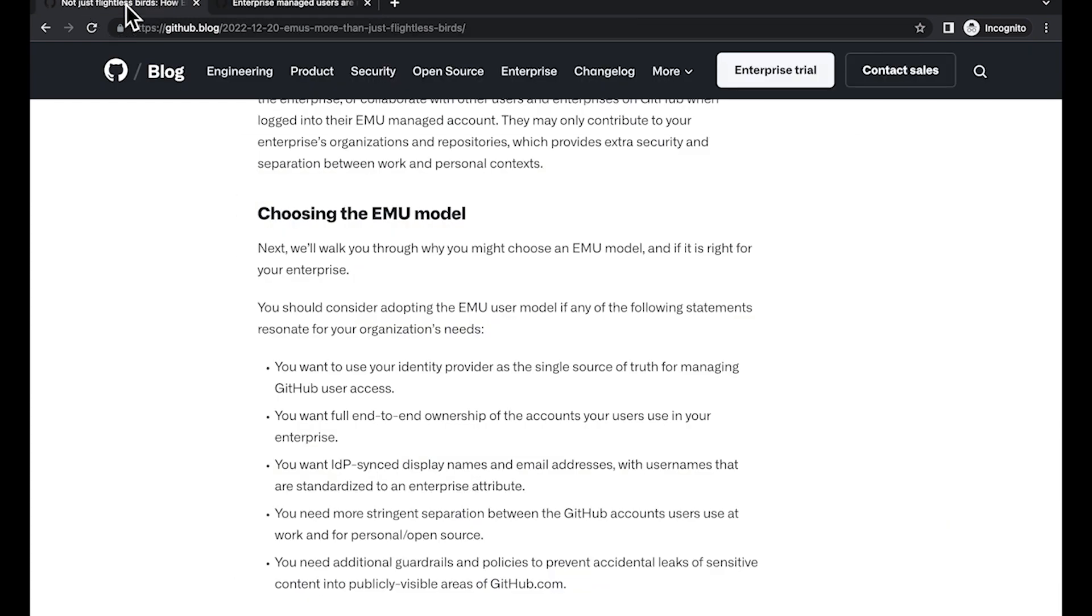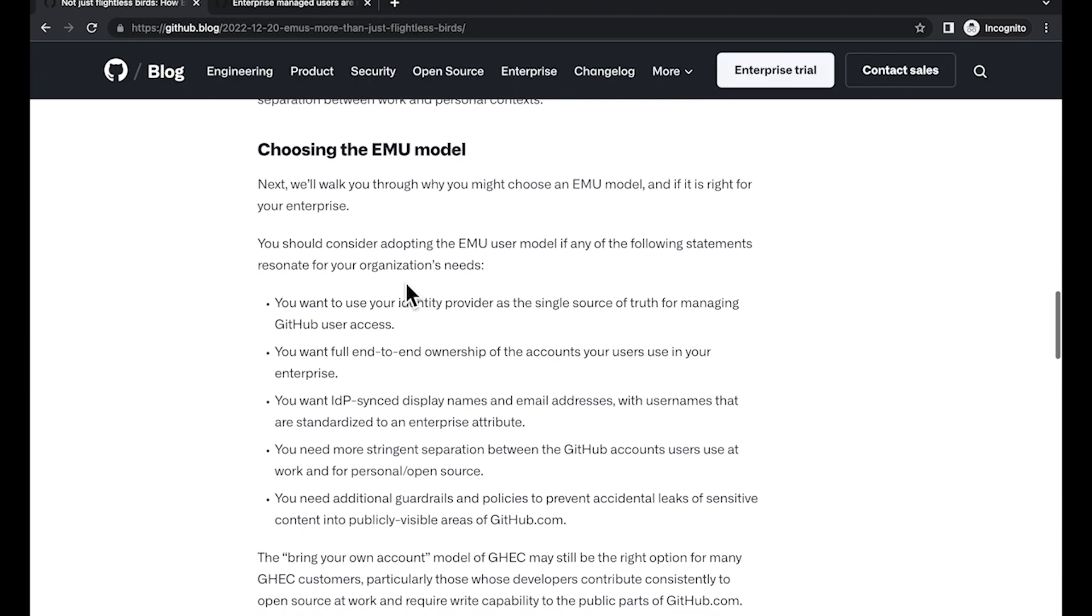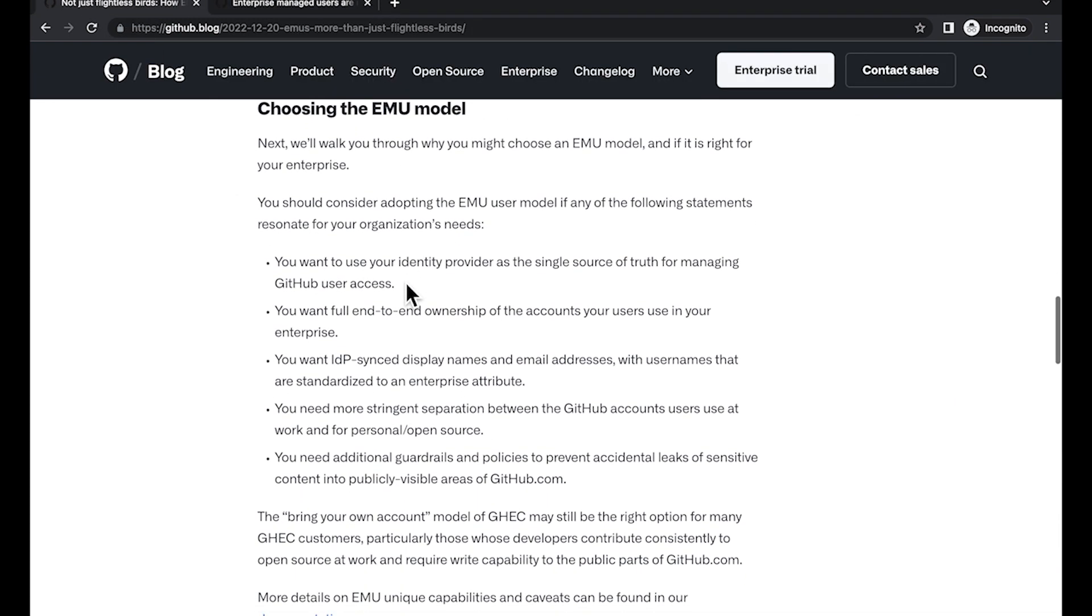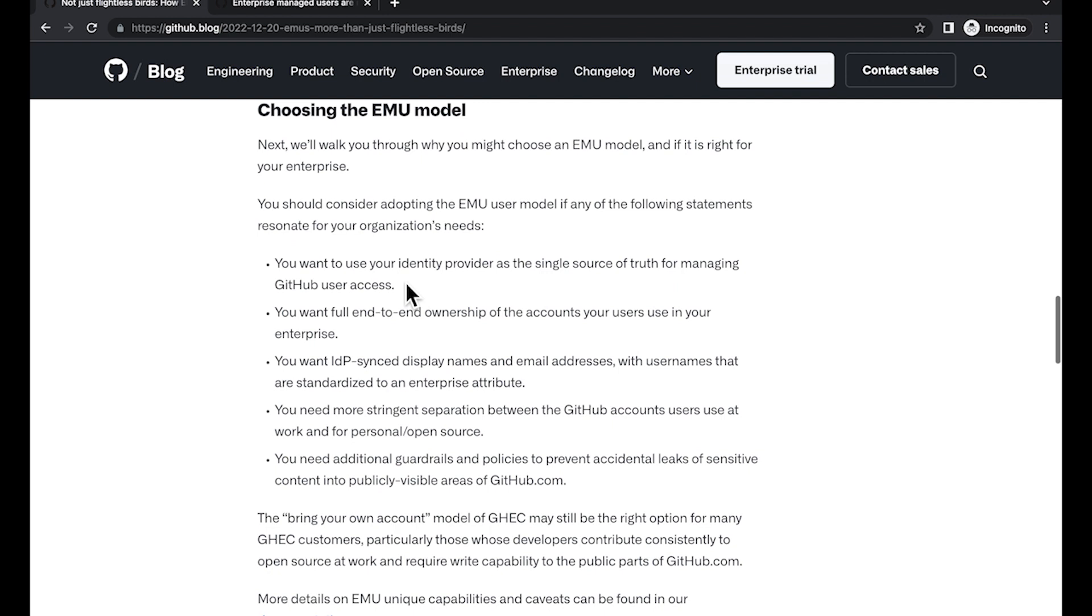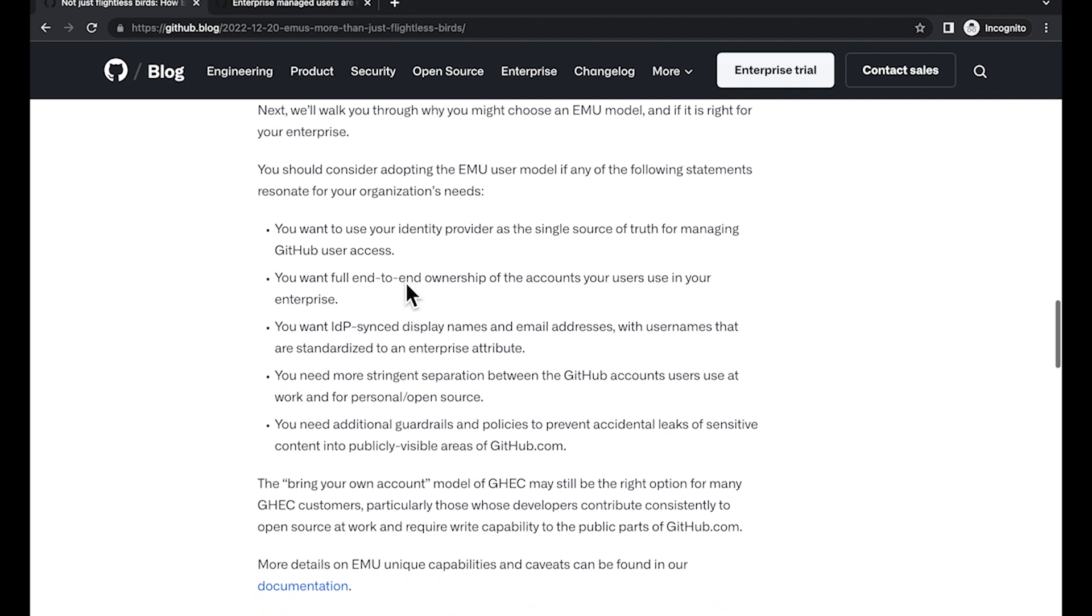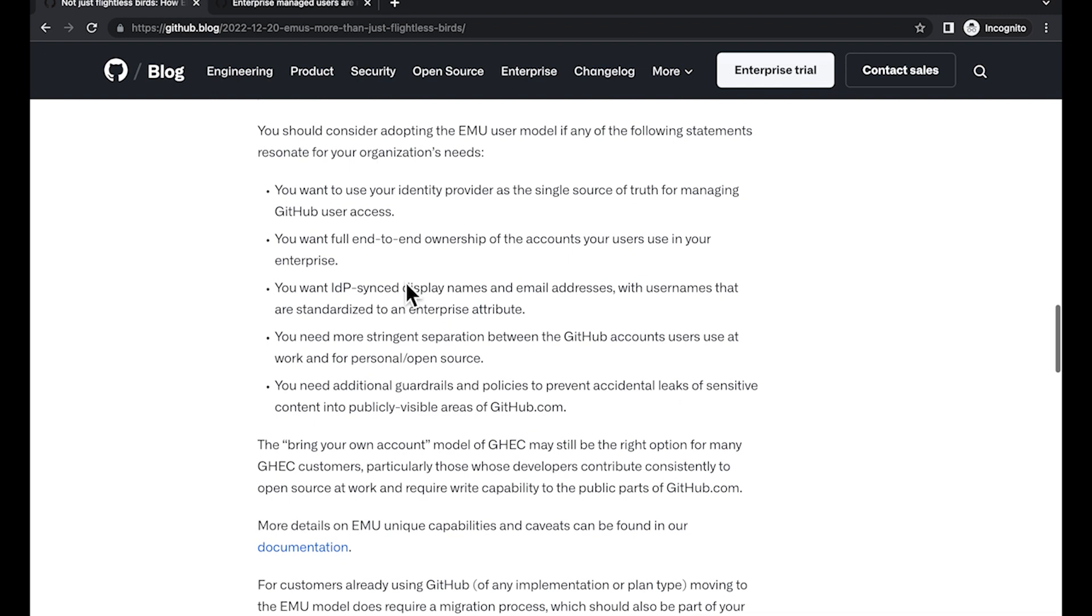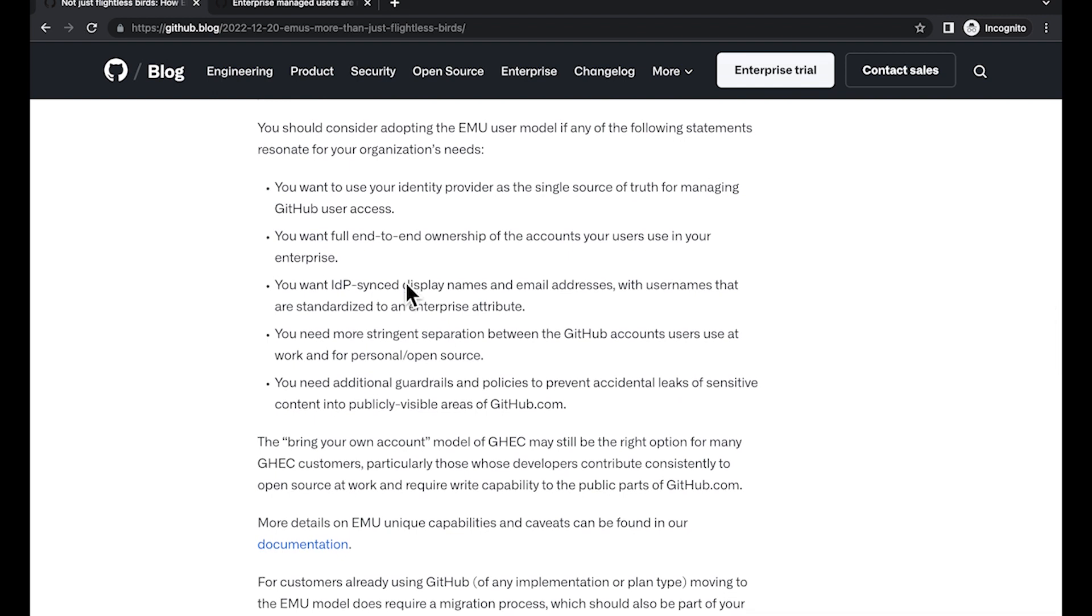You can check out the different blogs on the GitHub site to learn more. You can create accounts automatically with one click, and offboarding is completely automated and near instantaneous. When an employee leaves, their GitHub access is completely revoked within minutes.